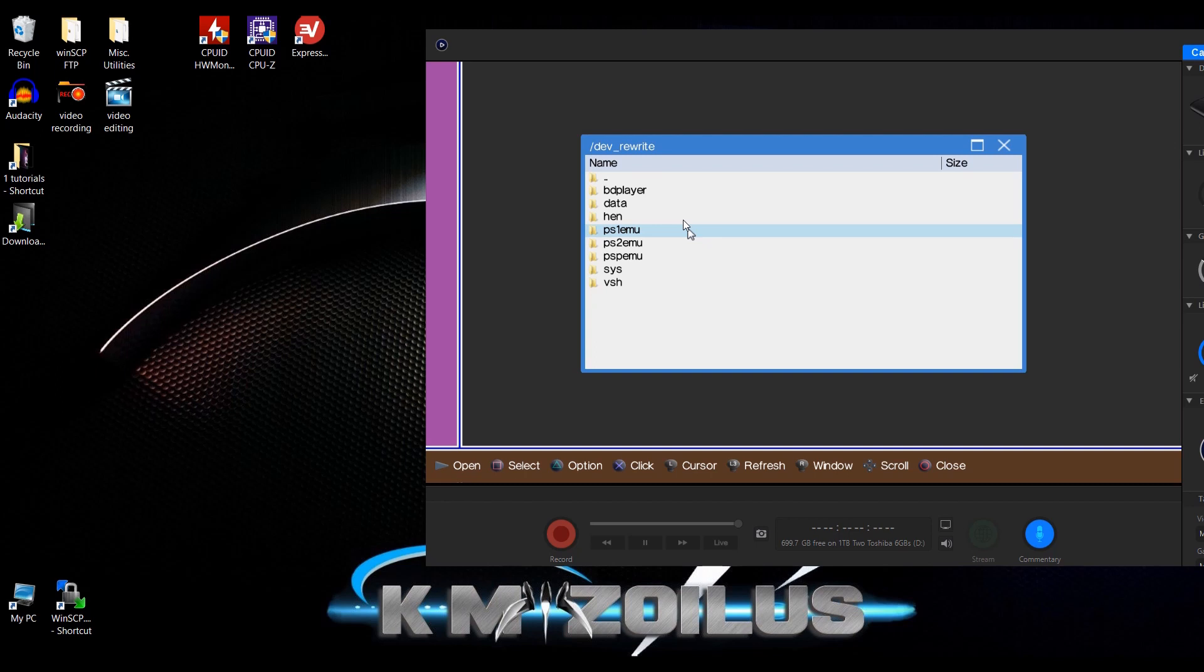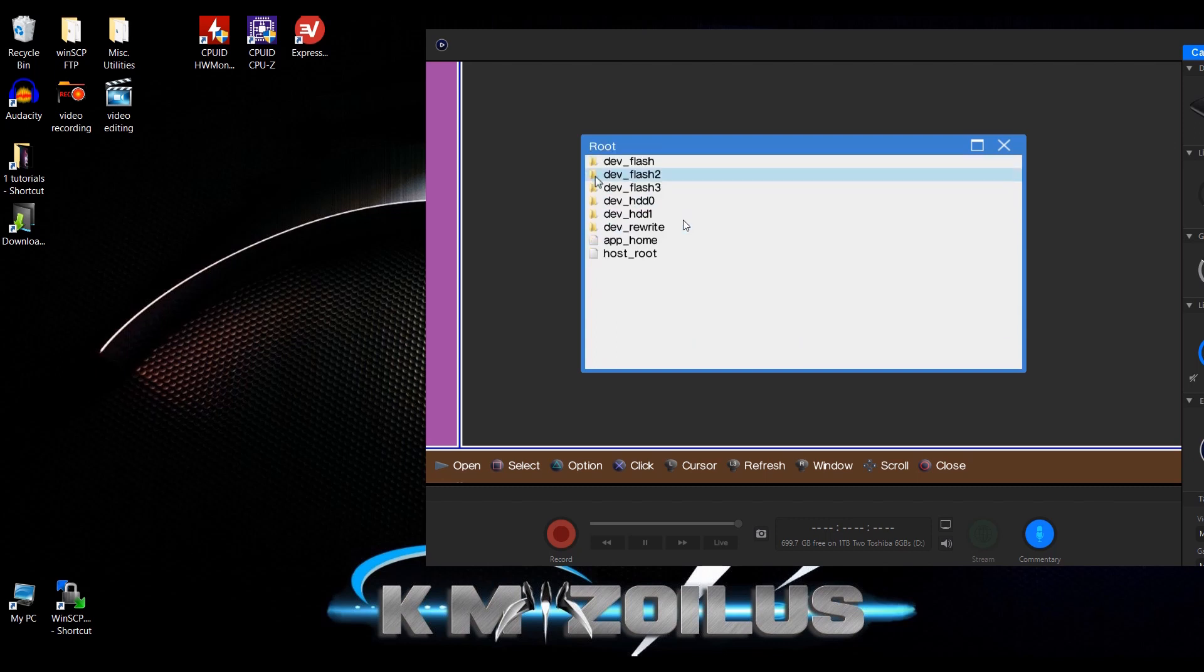In the previous video, I said you had to enable dev blind in Webman mod in order for the dev blind folder to pop up here, but you don't even have to do that when using HEN. This directory is just automatically mounted, making life a lot easier. Let's go ahead and stop real quick over at Multiman.